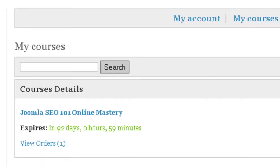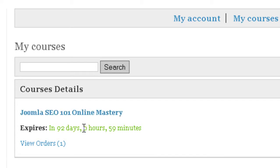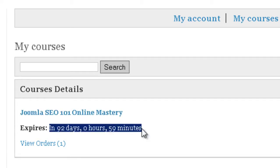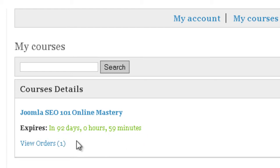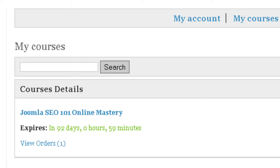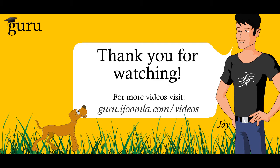So what does it mean on the front end? If somebody bought a plan of let's say three months, when they go to my courses they will see the name of the plan, the name of the course, and how much time they have before it expires. Or if it already expired, it's going to show in red and it's going to say it expired this amount of days and hours ago, and then they can renew the course. So this is it about plans of Guru.